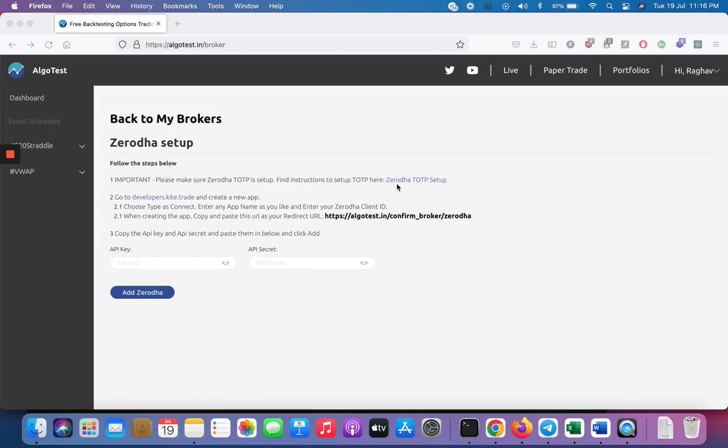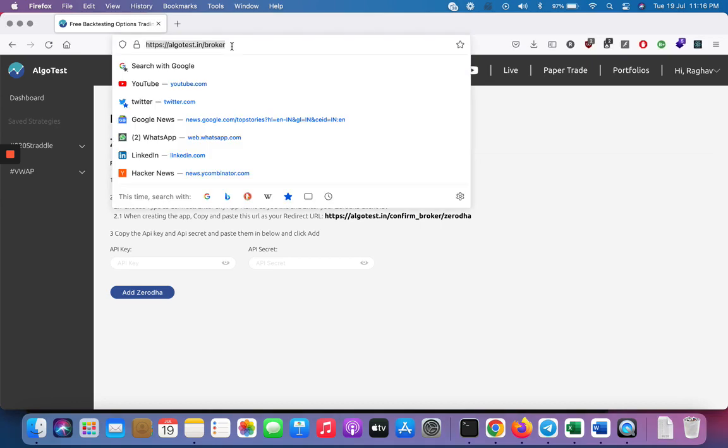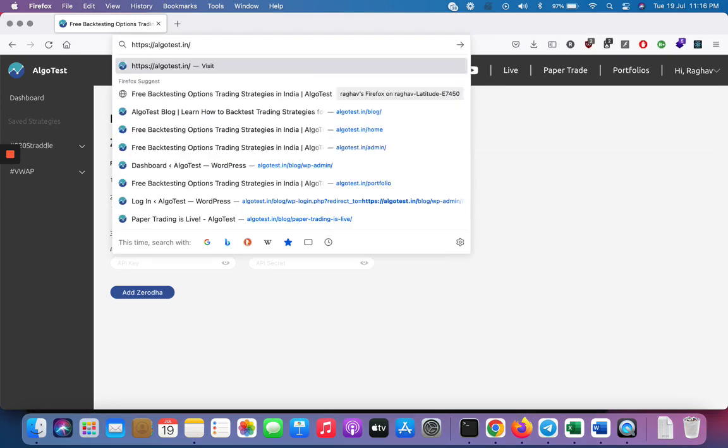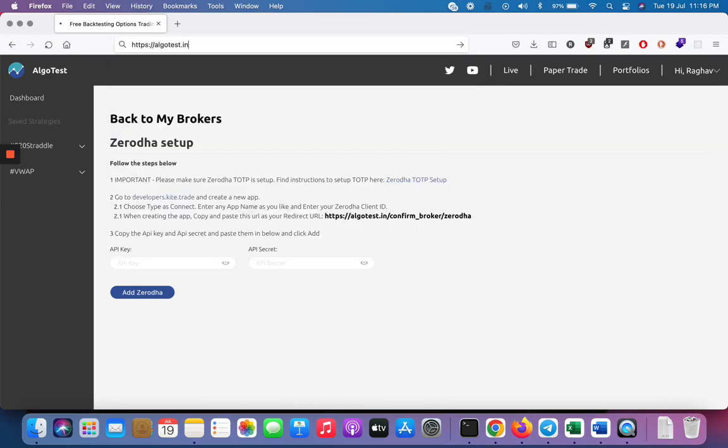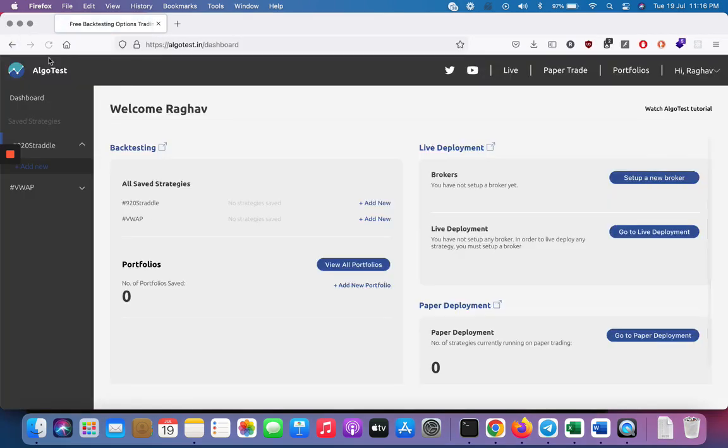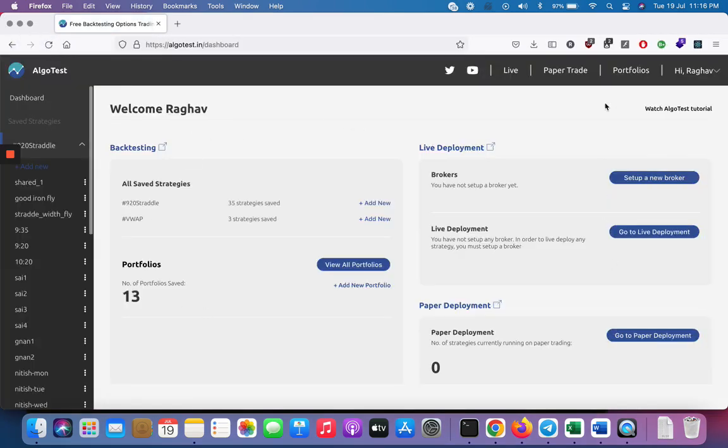Hi guys, we're quite excited to show you this brand new feature on Algotest where you can now deploy any of your saved strategies to the live market at the click of a button through Zerodha as your broker. Just make sure you go to algotest.in and refresh your browser in case you don't see this new dashboard.